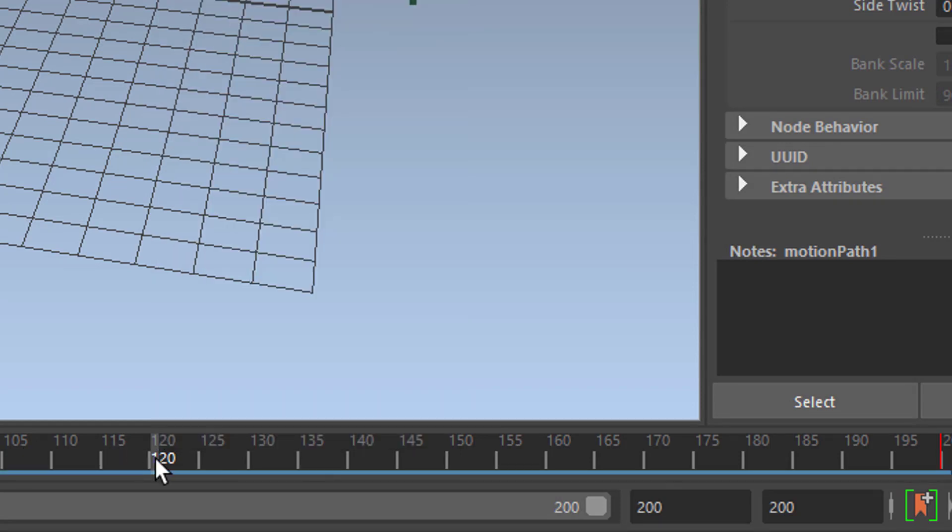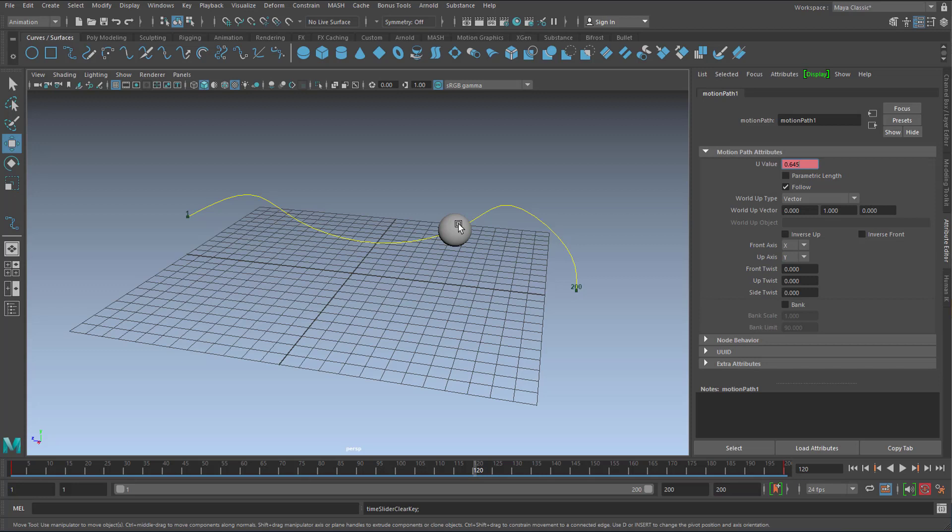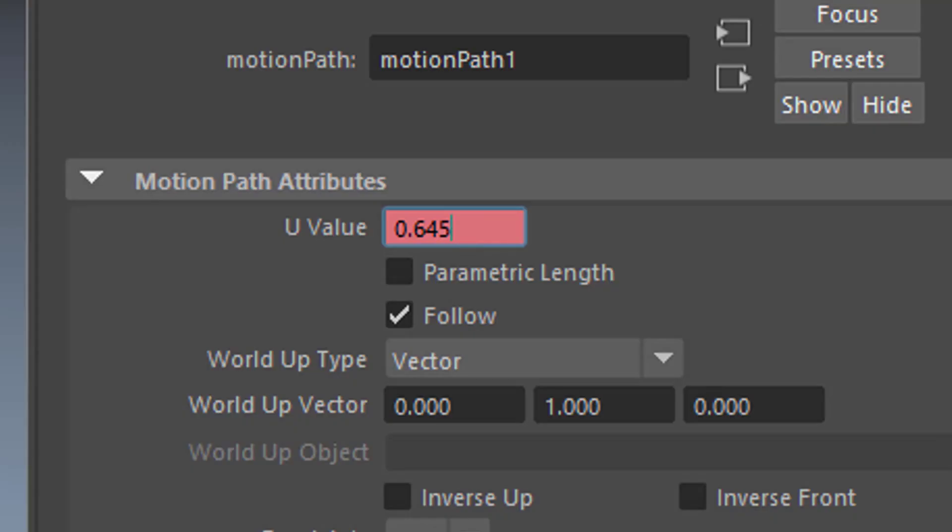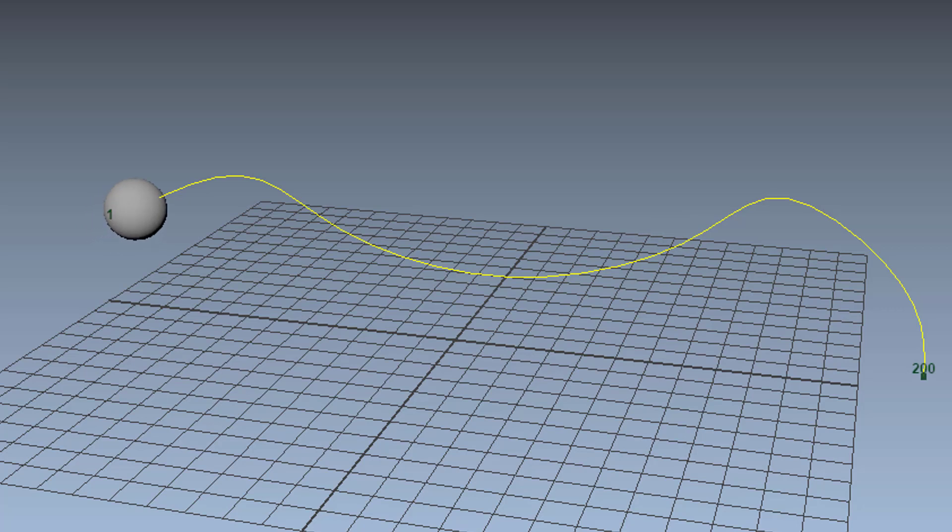So now at frame 120 the sphere is not finished with the motion along the curve. It's actually at the U-value of 0.6. That means it's a little bit after the middle.